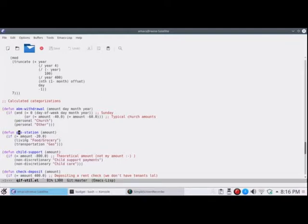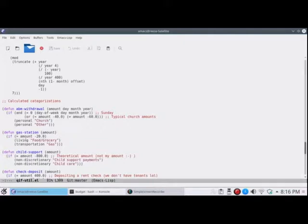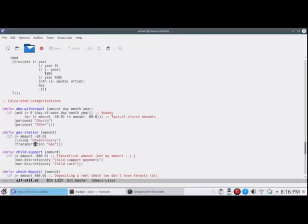On gas stations, when I go to a gas station, I think if the amount is less than $20, which is how this works out, because in a QIF file, if you spent something, it's a minus amount. If the amount is less than $20, it's probably buying a snack, so I lump it under food and grocery. If it's over $20, or equal to $20, I assume it's gas.